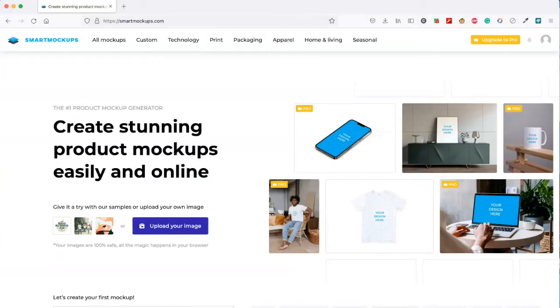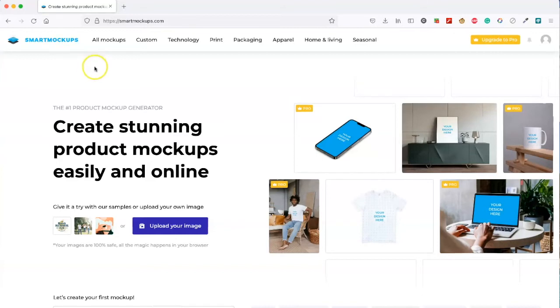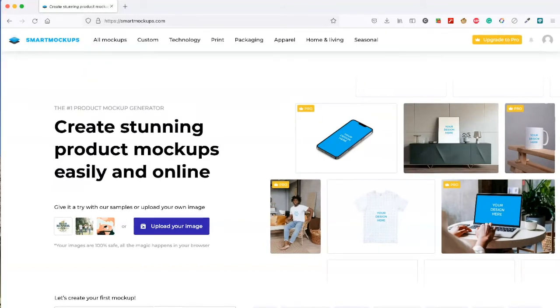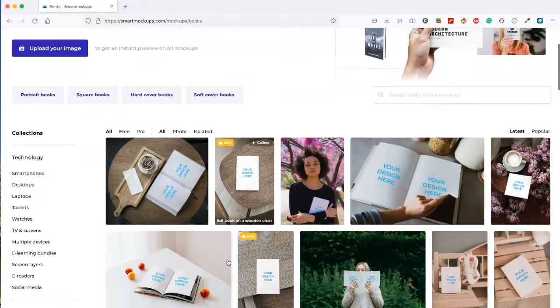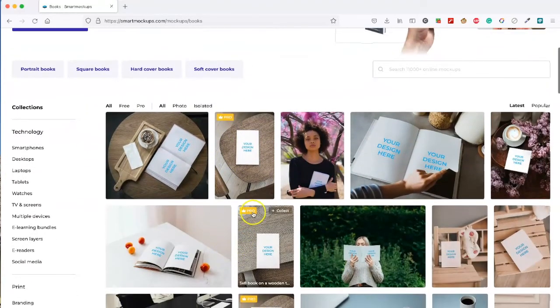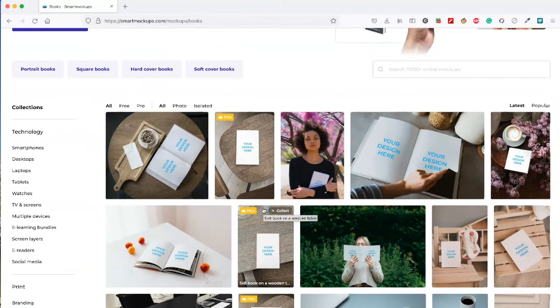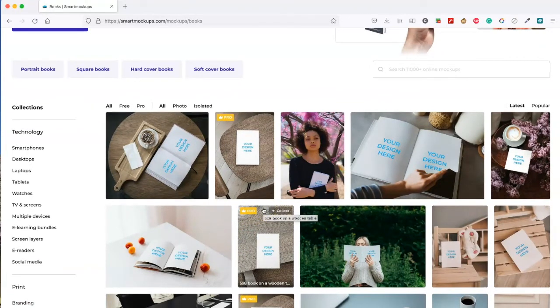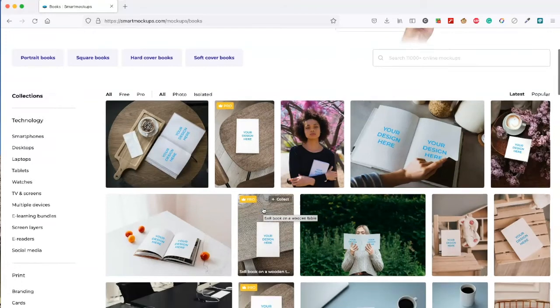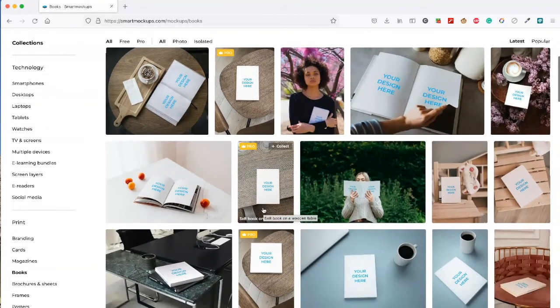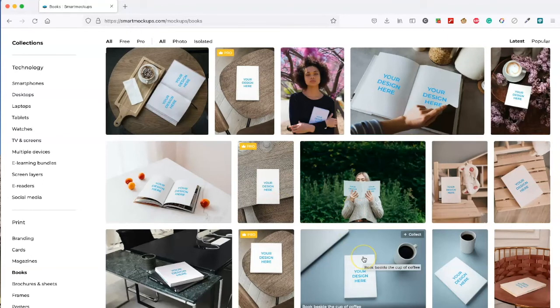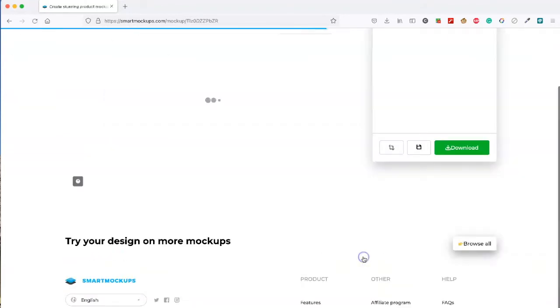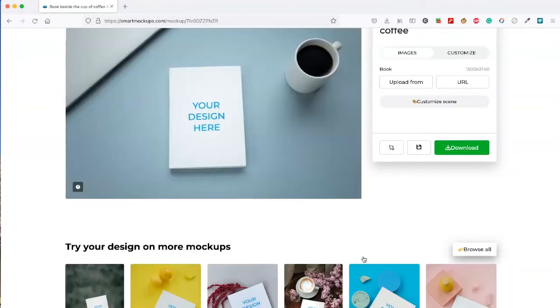Another place you can go to to get mock-ups for your books is smart mock-ups. You can search specifically for book mock-ups. You'll note that a lot of these say pro. Pro ones are only available for people who pay for the membership. But there are a lot of other options that are not pro such as this one that we can use. So let's check that one.